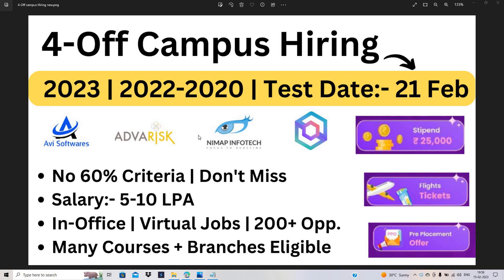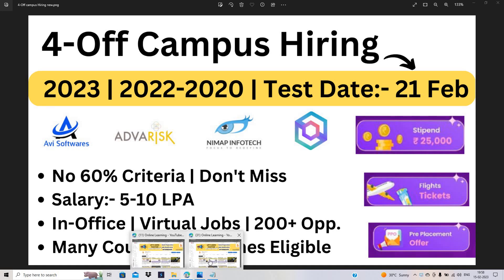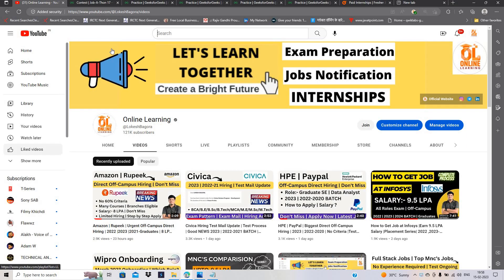Today I have two very big opportunities. No 60% criteria, don't miss it. Salary is 5-10 LPA, in-office and virtual jobs. Let's start the video.